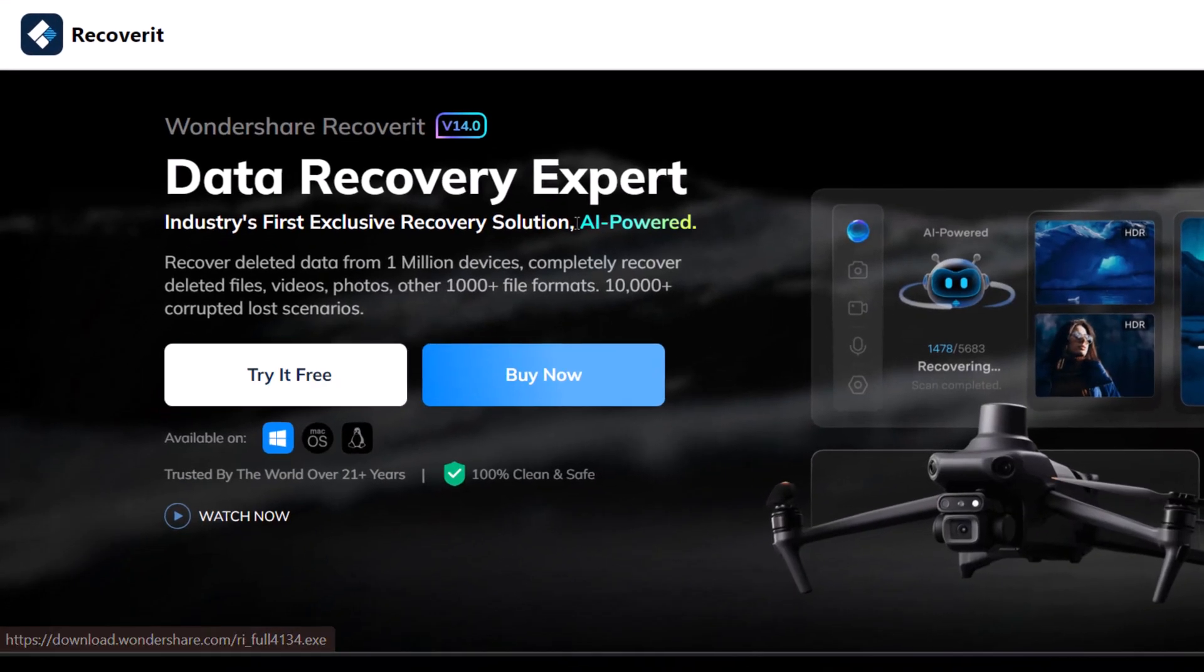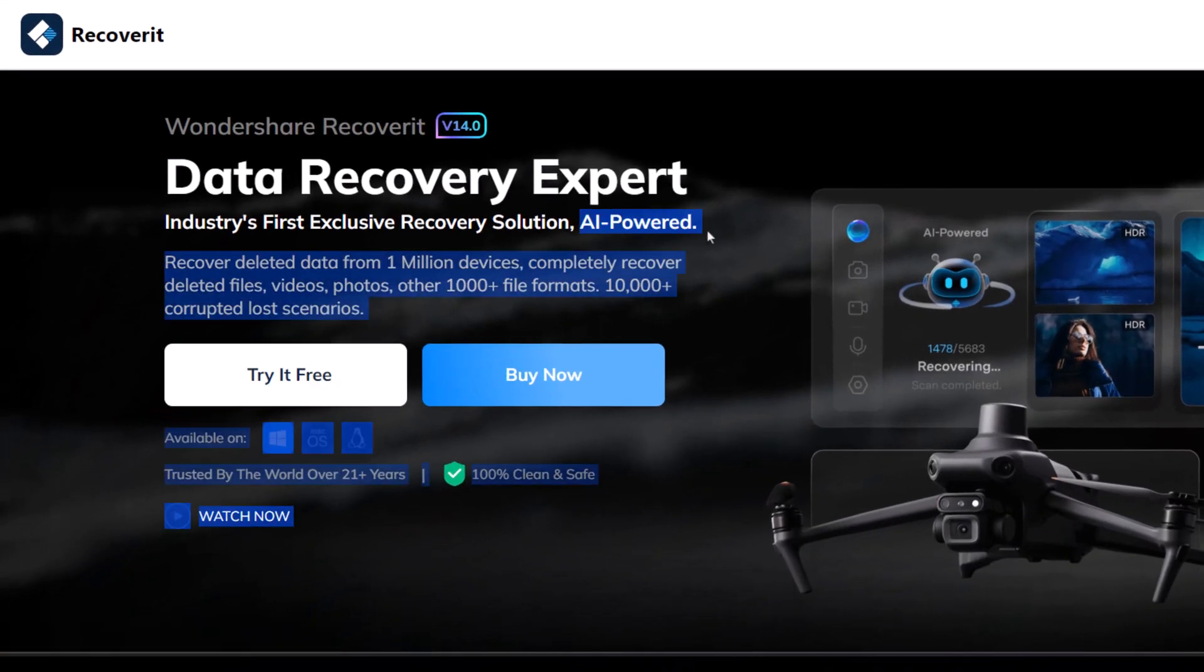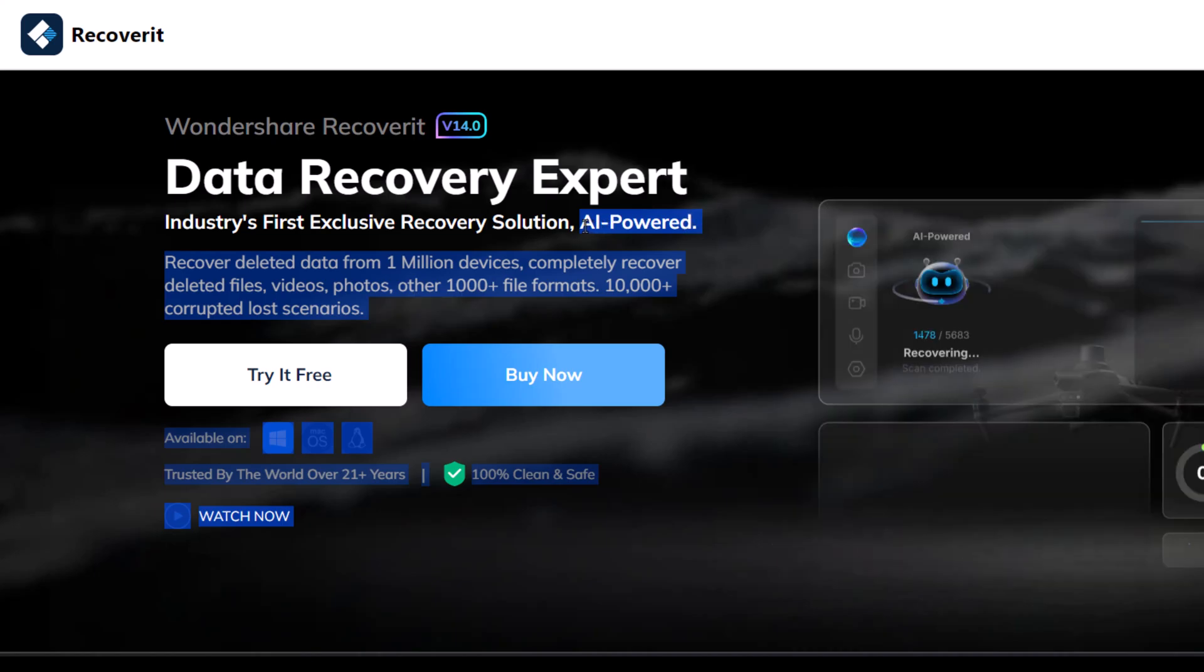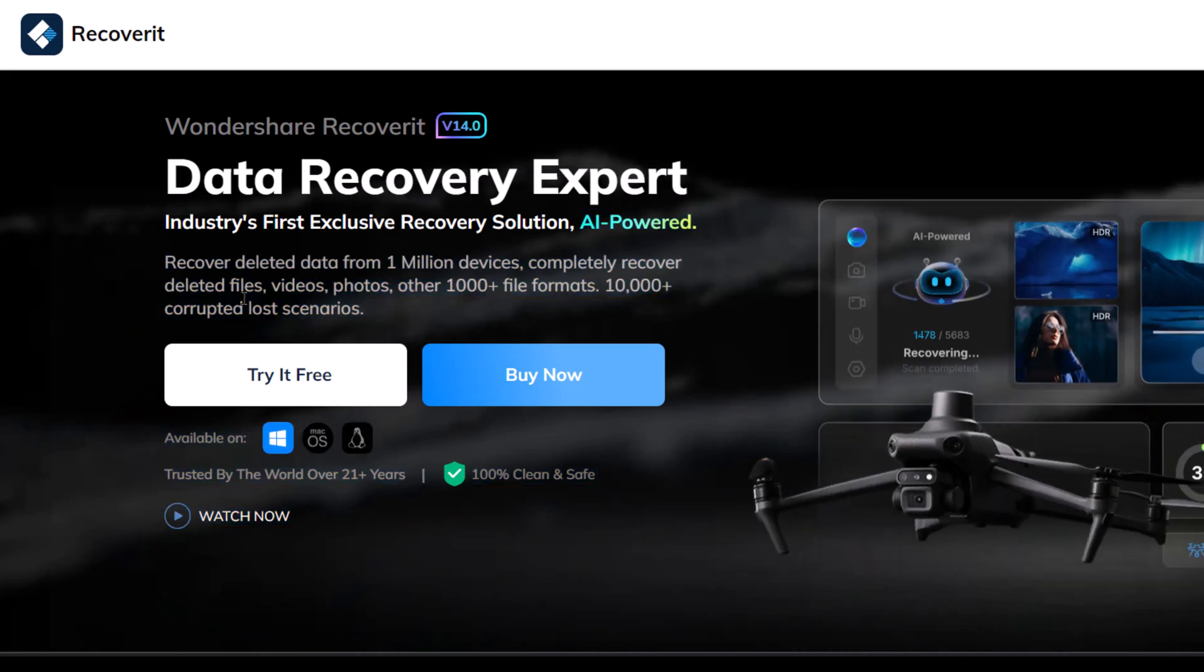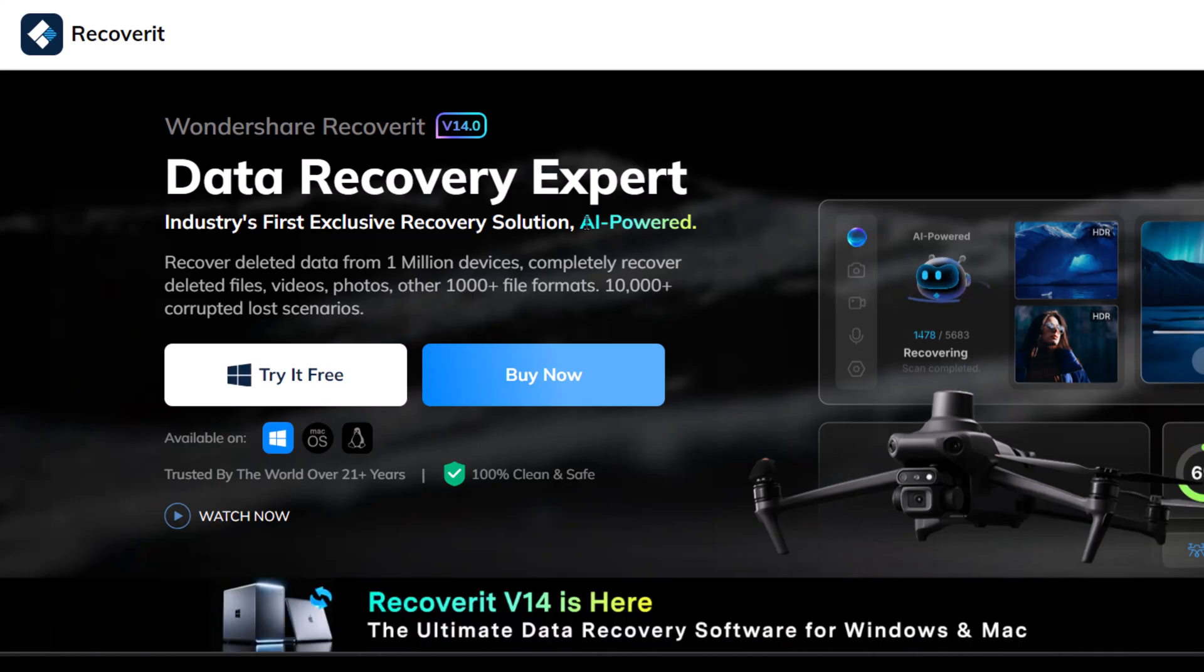With Recoverit, you can restore over 1,000 different file formats, including videos, photos, documents, and more.